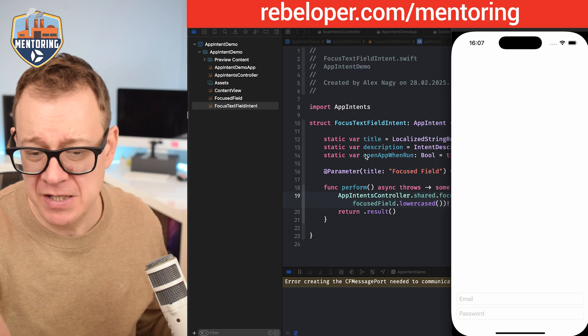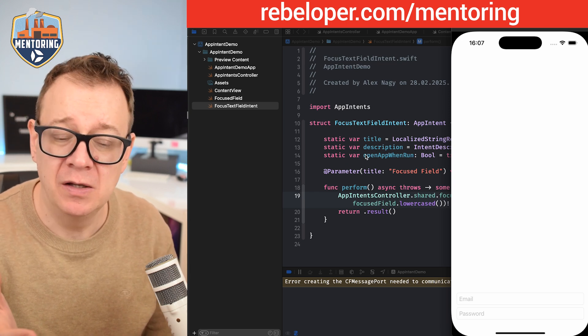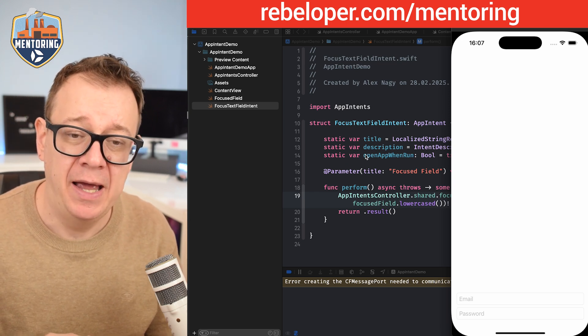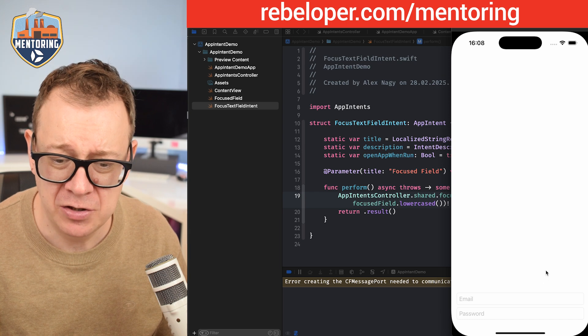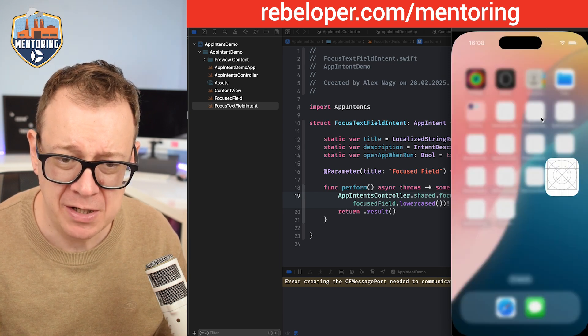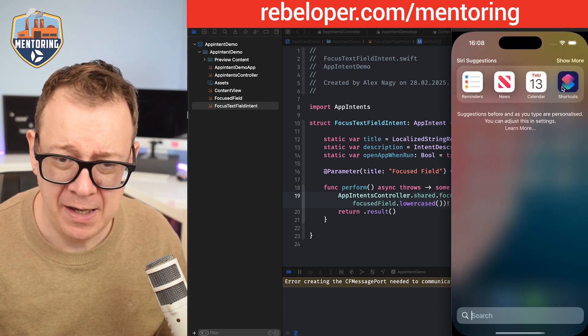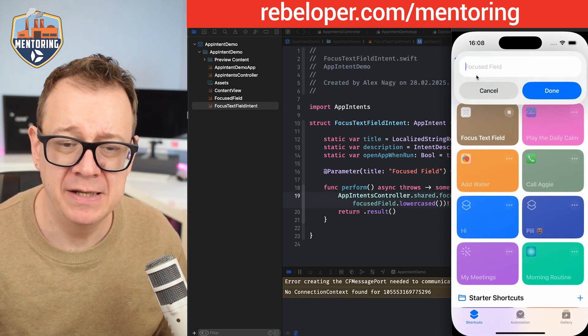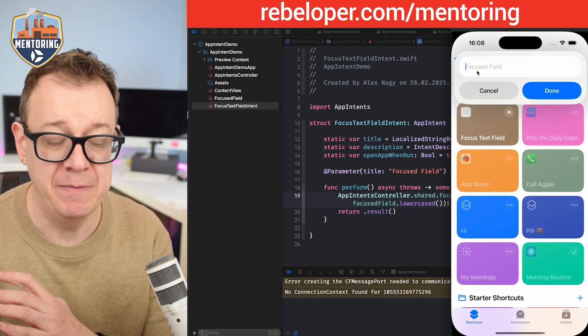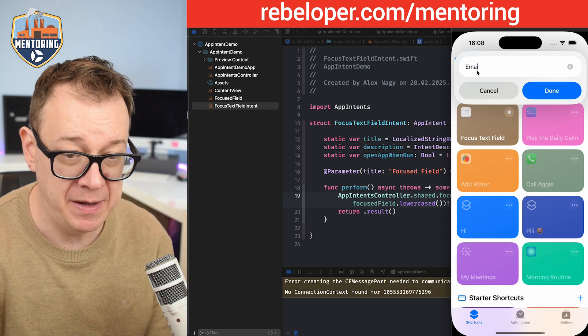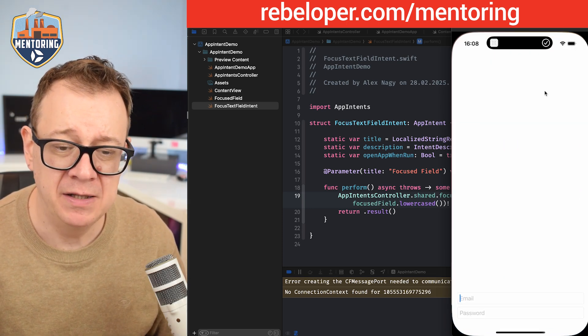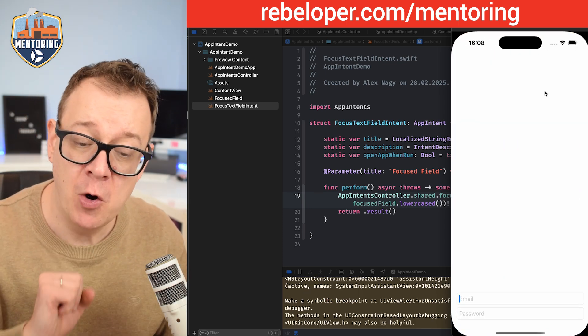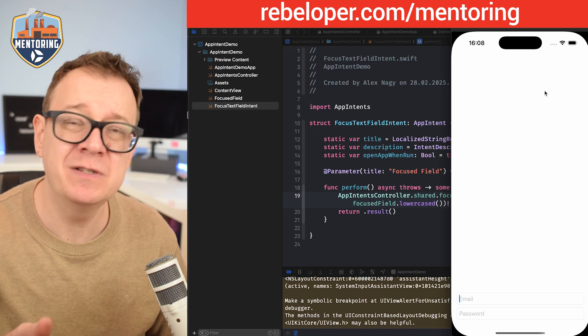So this is an email and password - a text field and a secure field. Let's just go into the shortcuts app and I have already created this focus text field. If I run this I might choose between email and password. Let's just choose email and click on done.